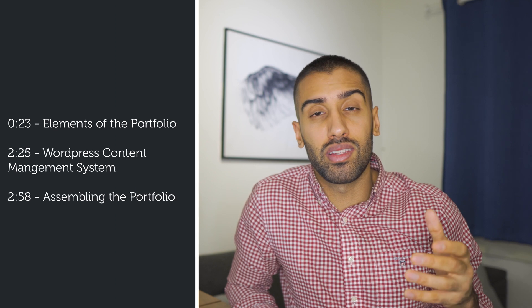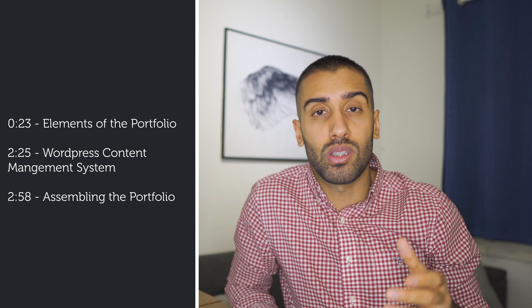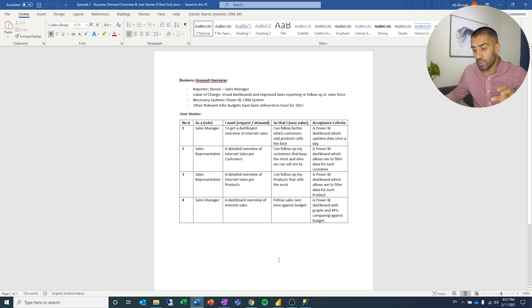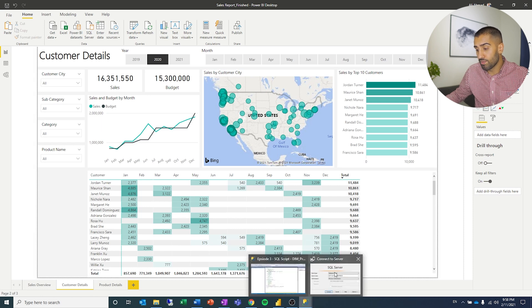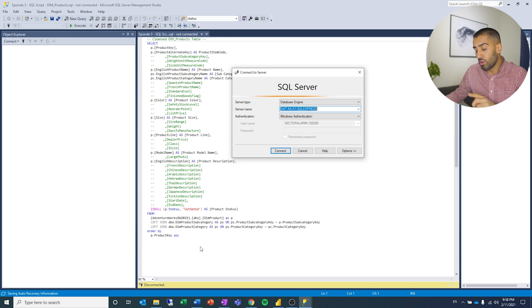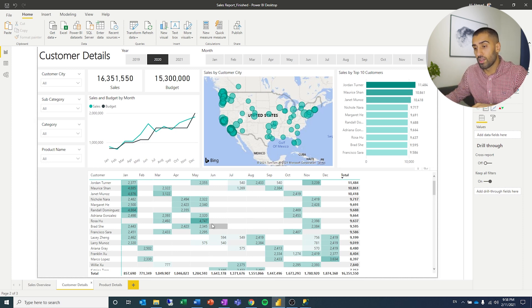The first thing we're going to do is take a look at the different elements and what they are. Then I will talk a little bit about WordPress, which is a content management system. And the last point is to create the actual portfolio. The first element we will include are the user stories. We also want to showcase some SQL skills in terms of cleansing and transformation, a picture of the data model from Power BI, and a picture of the dashboard which links to the actual dashboard we made public in the previous video.